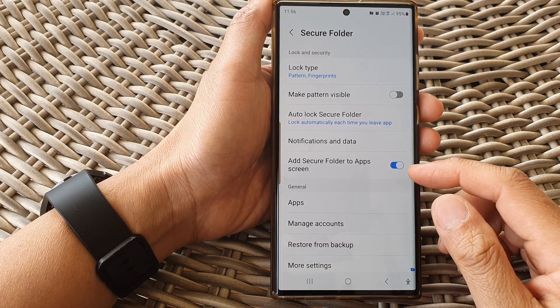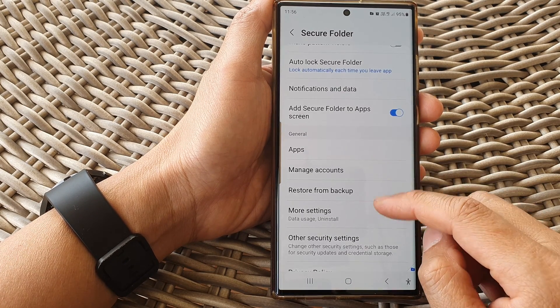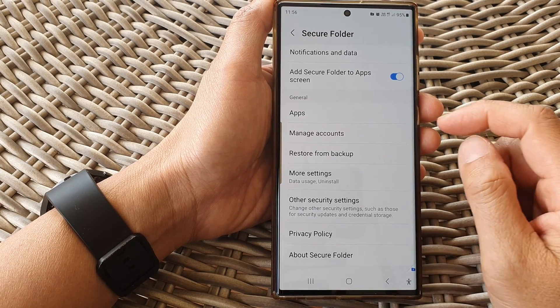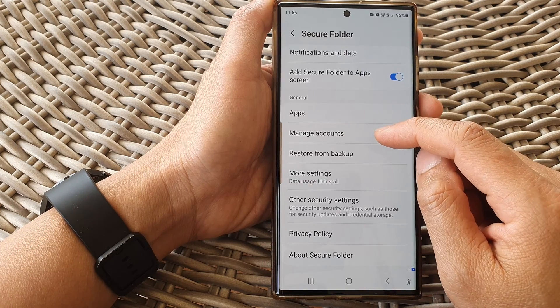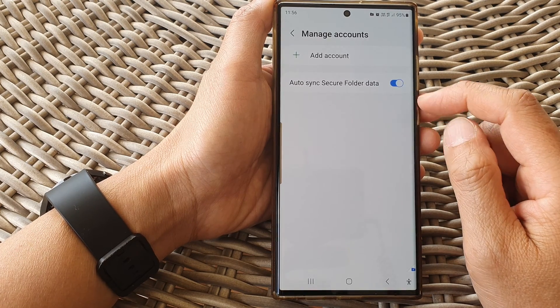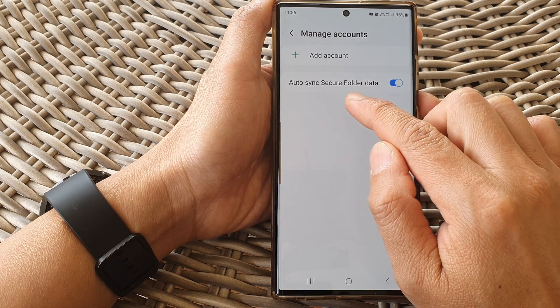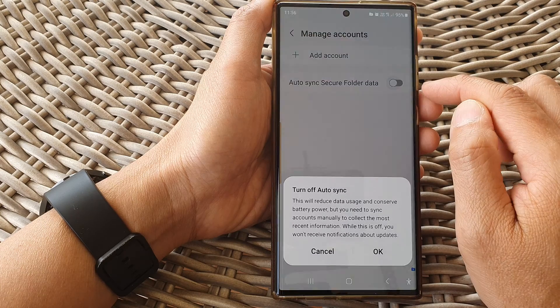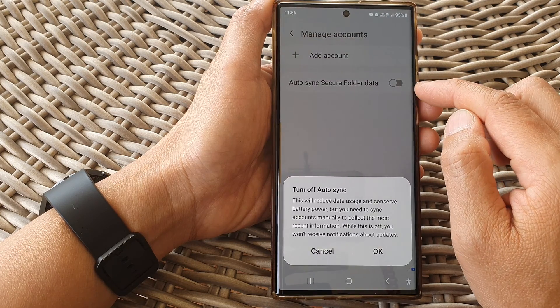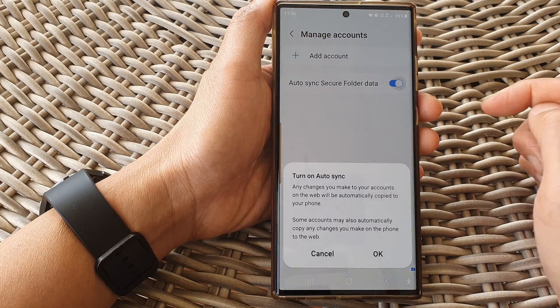After that, go down and tap on manage accounts. Then tap on auto-sync secure folder data. Tap on the toggle button to switch it off or turn it on.